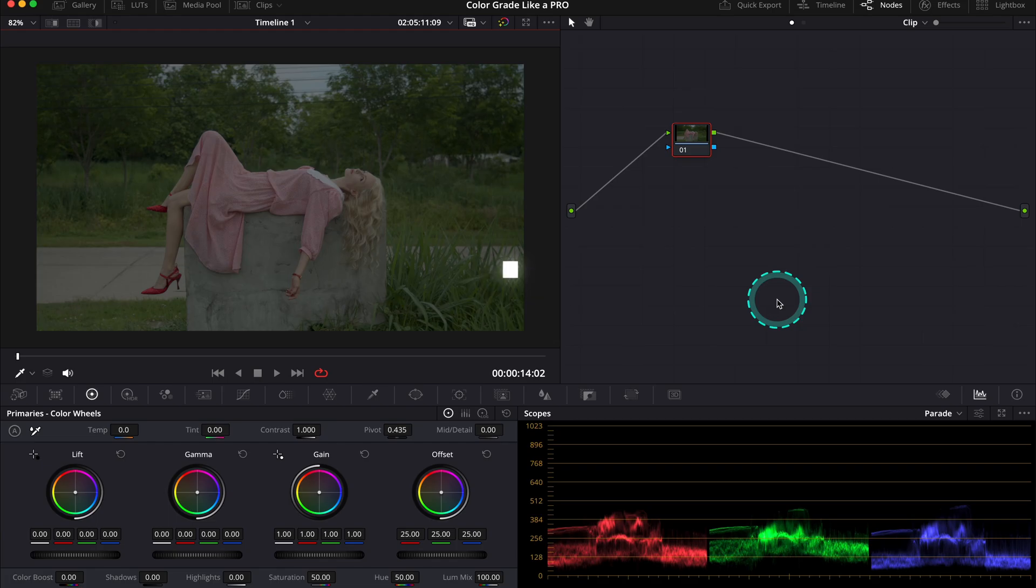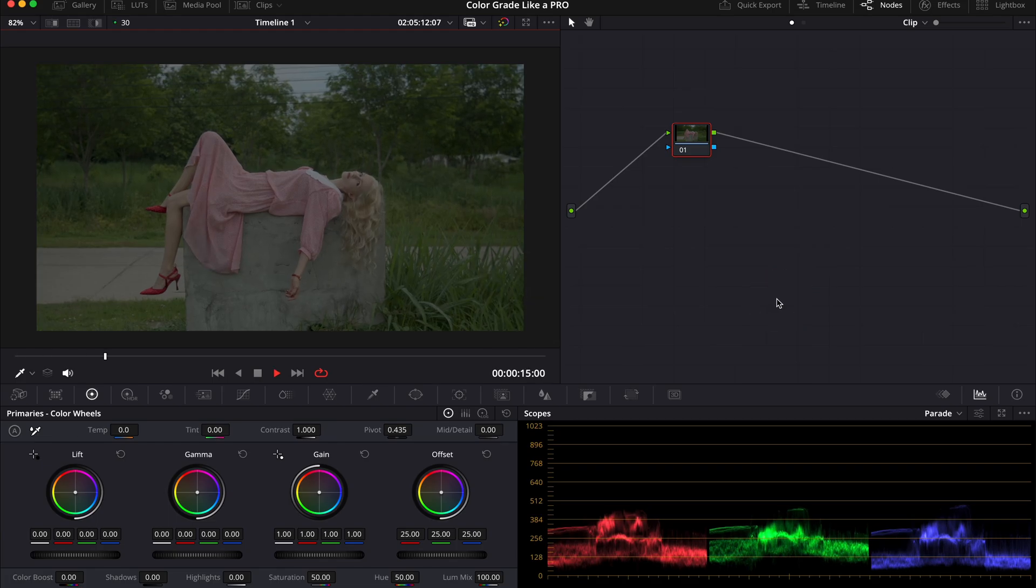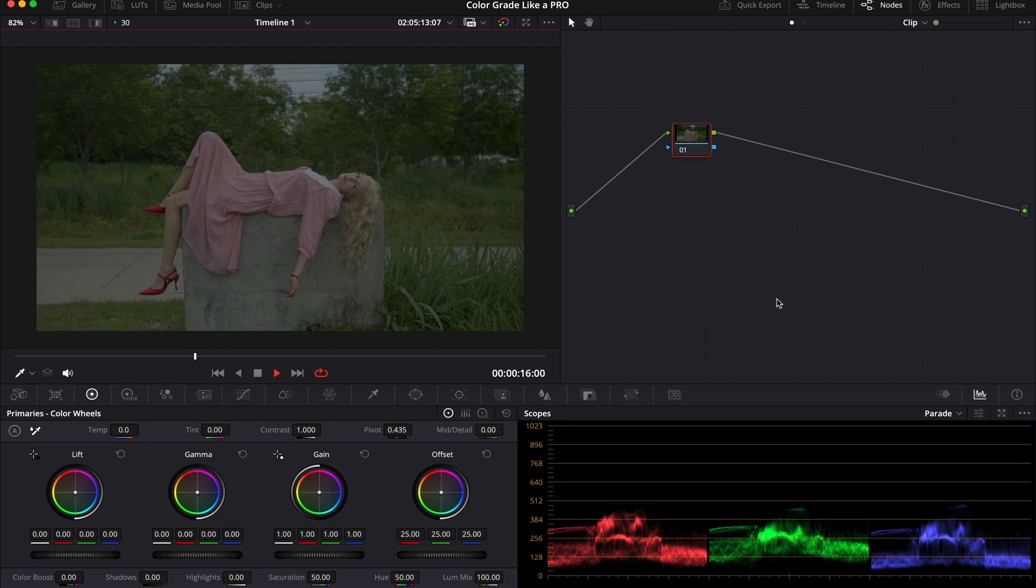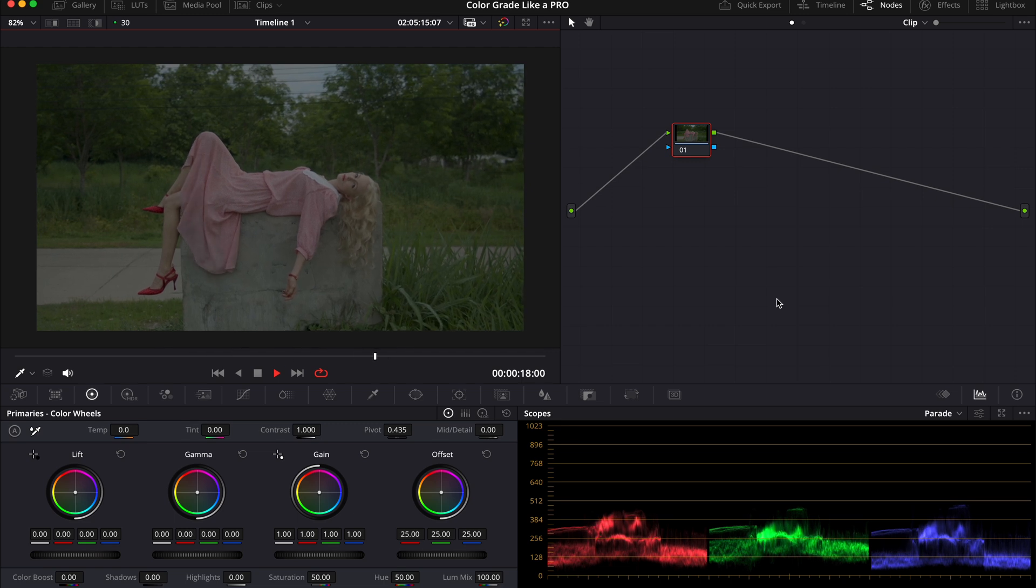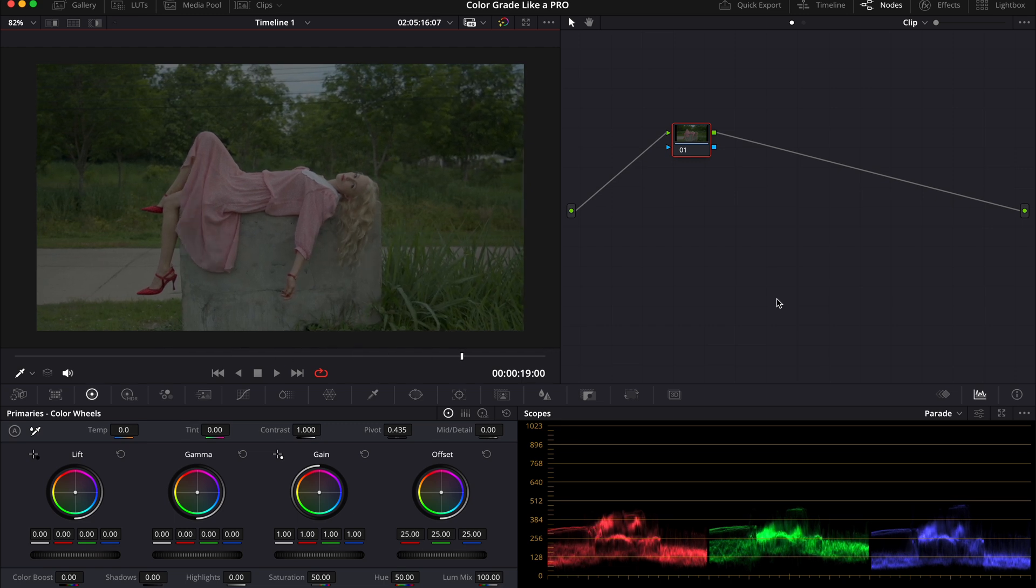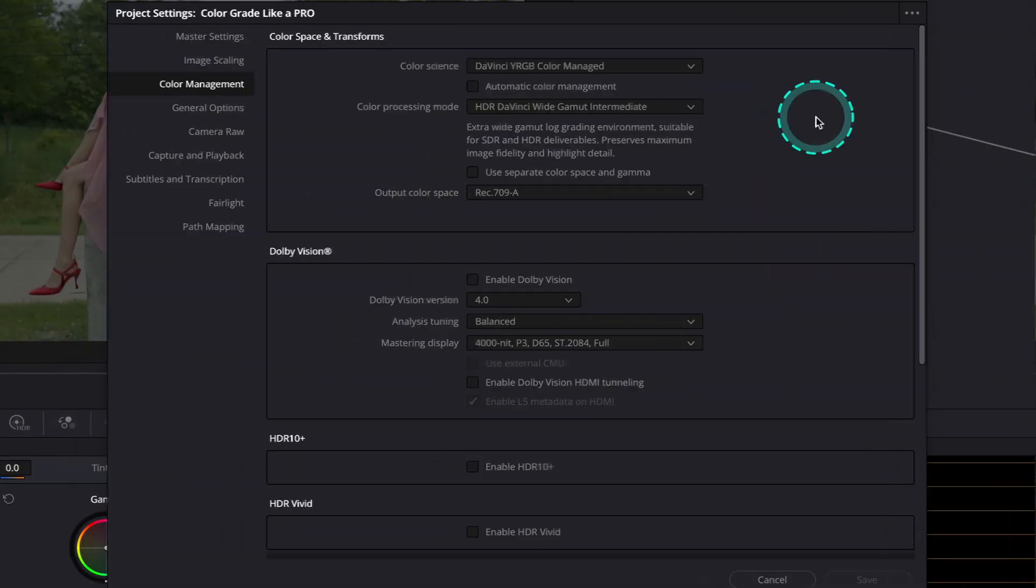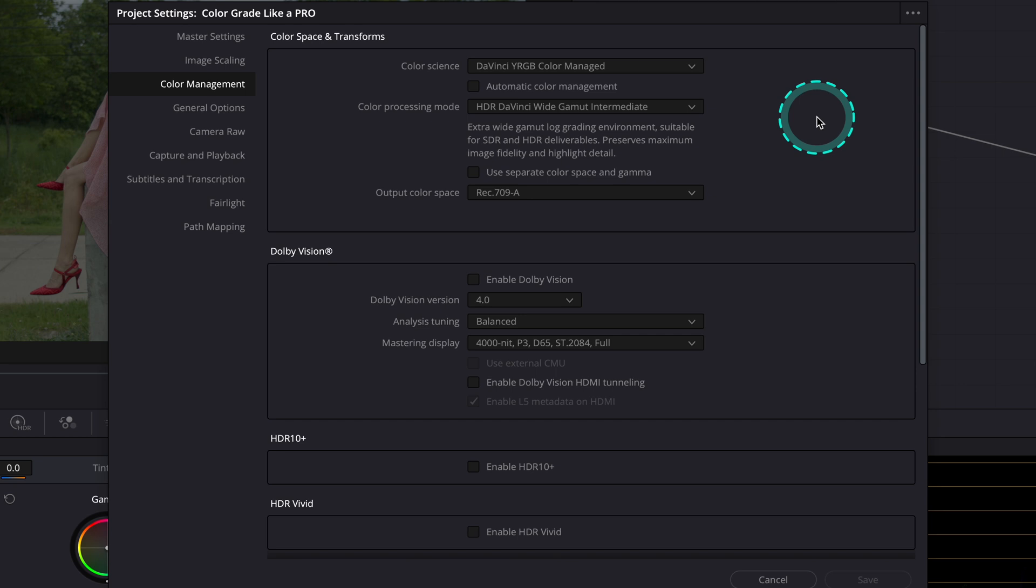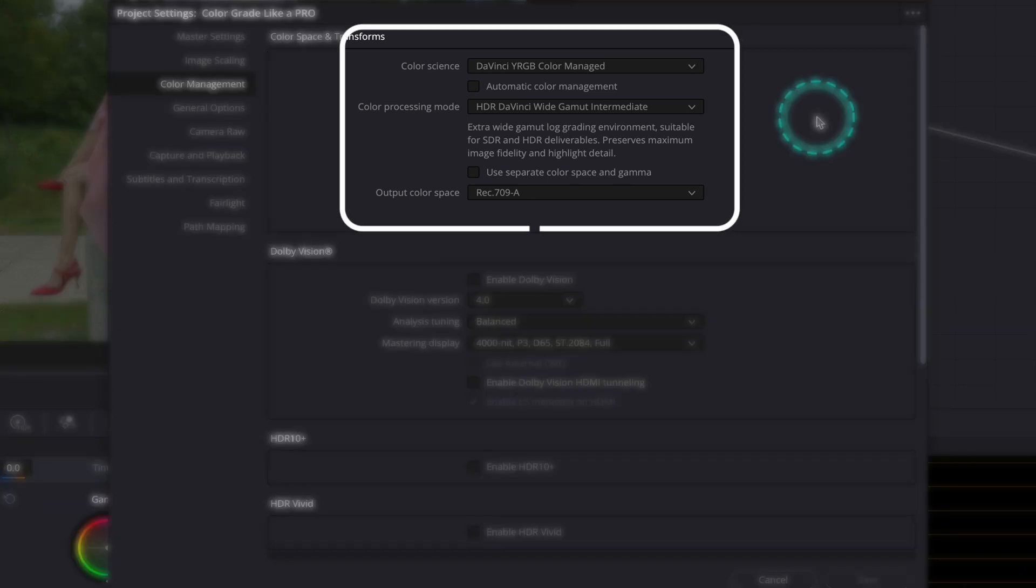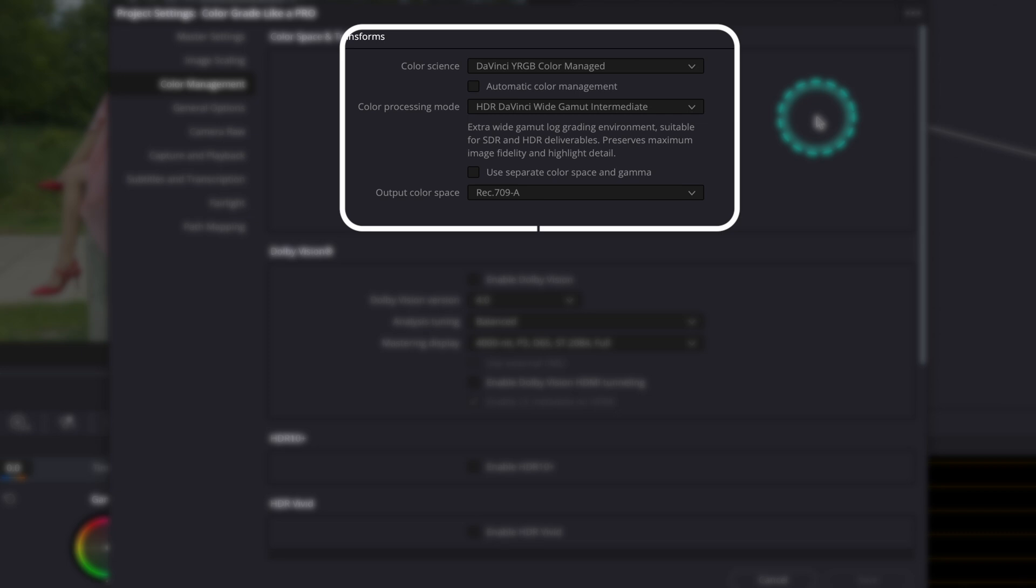This is our clip for today. It was shot with Black Magic in log, and I've already converted it to Rec 709. As usual, I am working in my preferred color science, DaVinci Resolve Color Managed. These are my color management settings. I work in the DaVinci Wide Gamut color space, and today I've set my output color space to Rec 709A, as I know most of you are working without any external calibrated monitors.